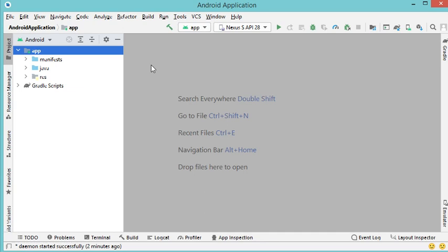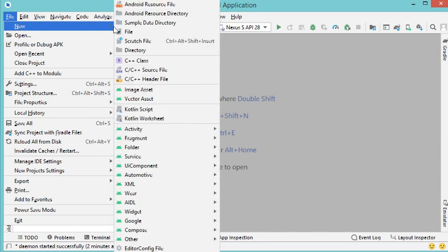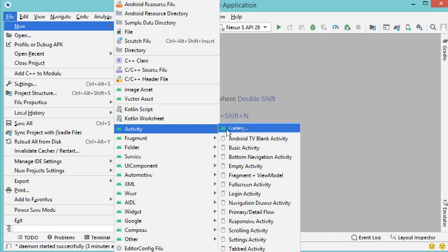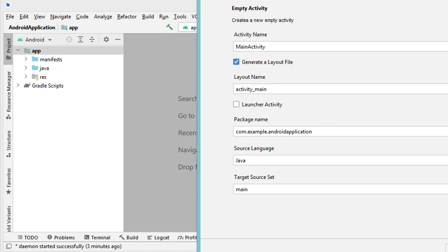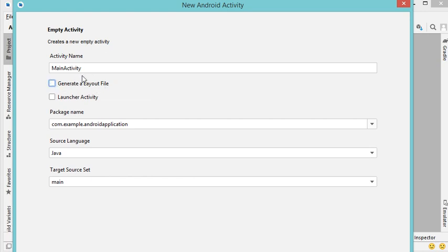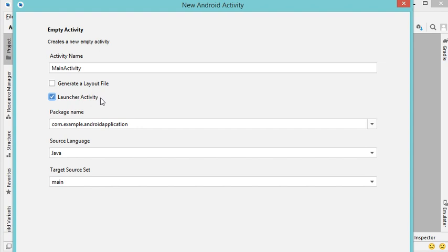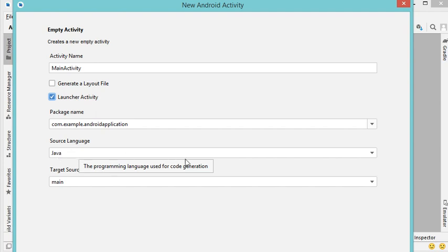The activity in Android is the application window. To create an activity we need two files: the Java class and the resource file. To create a new activity, click on File, select app, then go to File, New, and create a new activity. I want to select Empty Activity and call it MainActivity. I will not select the layout box because I want to show you how to create a layout file manually. This is the first activity so it should be the launcher activity — the activity that appears when we start the application. I will create this activity using Java, so I select Java and click Finish.